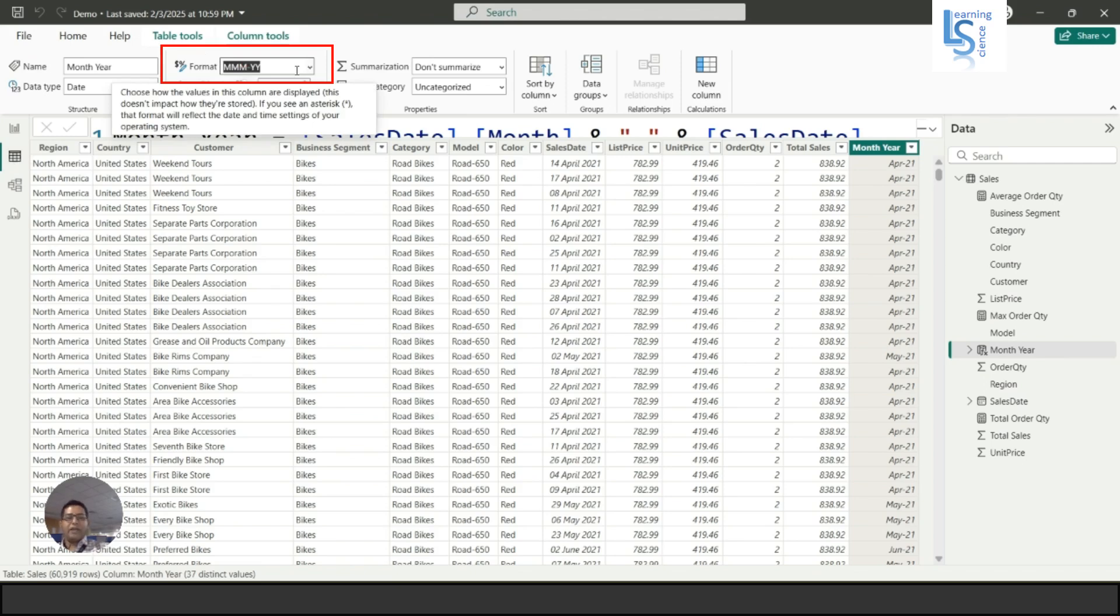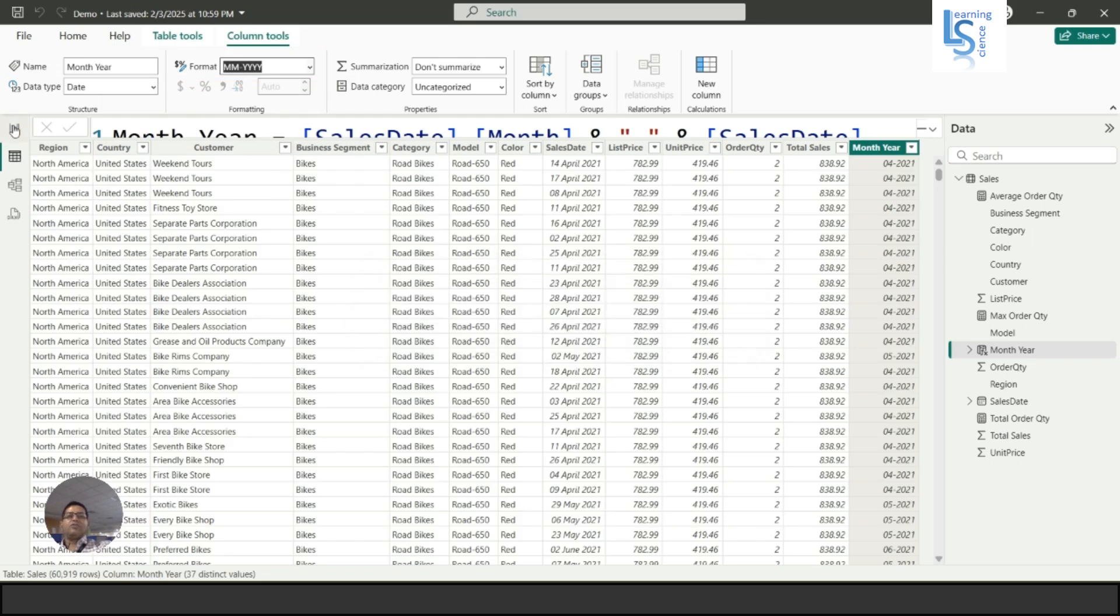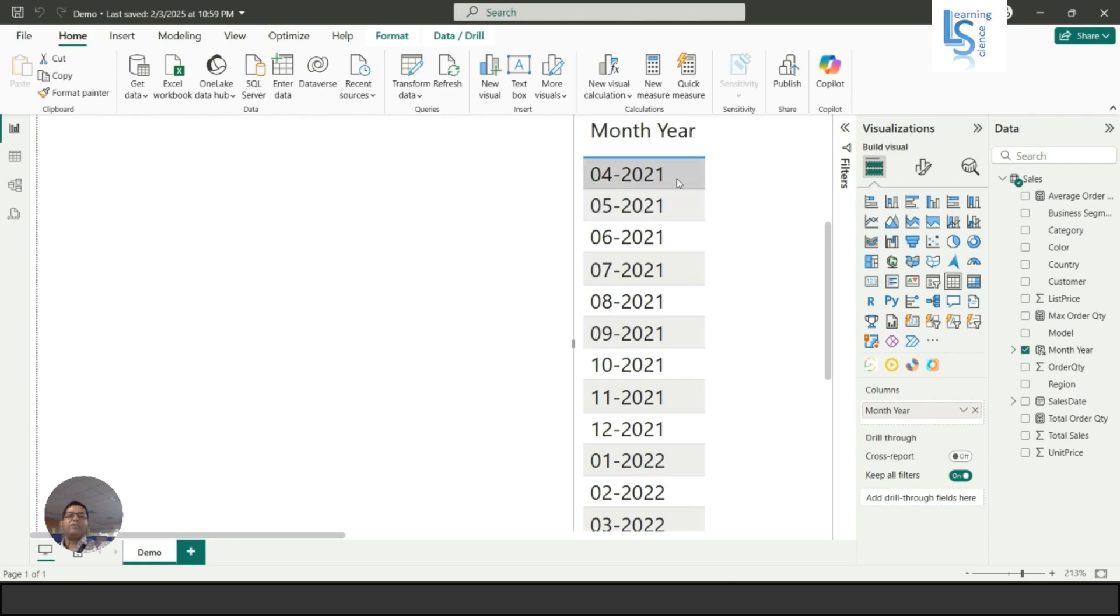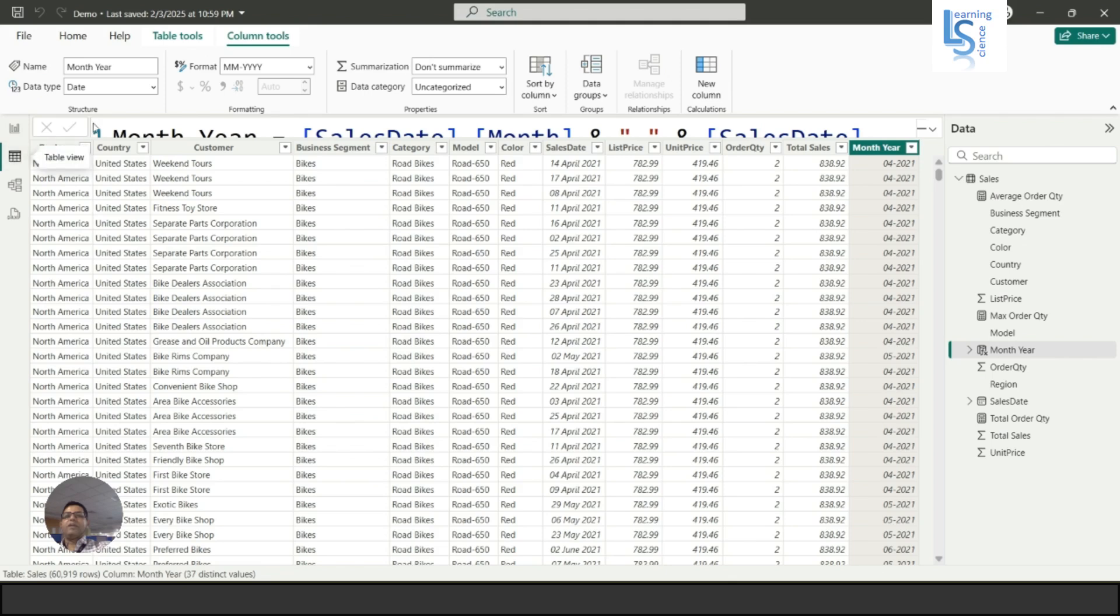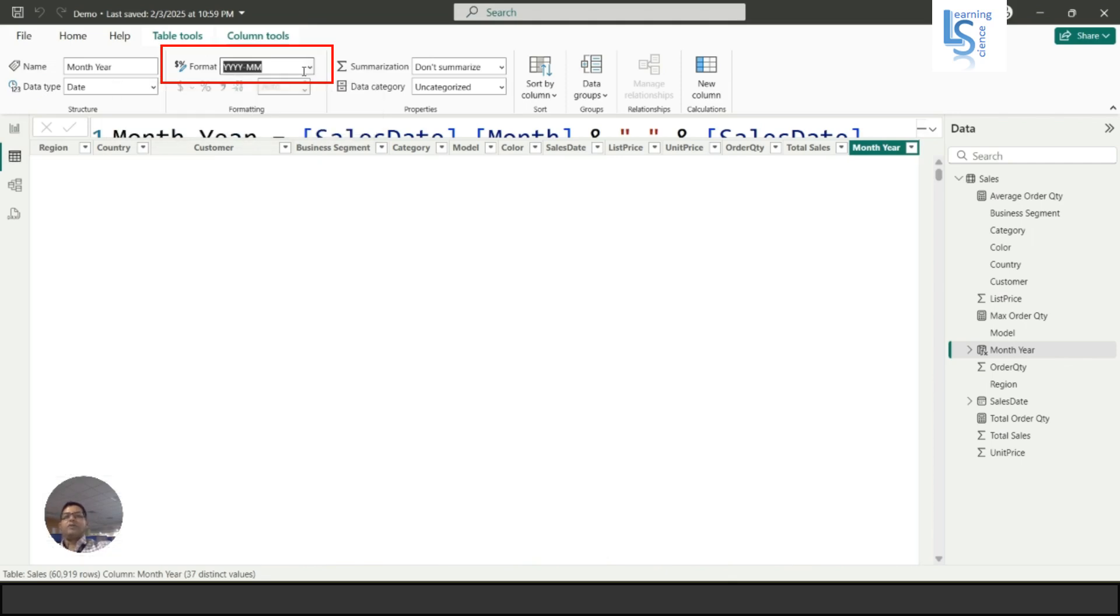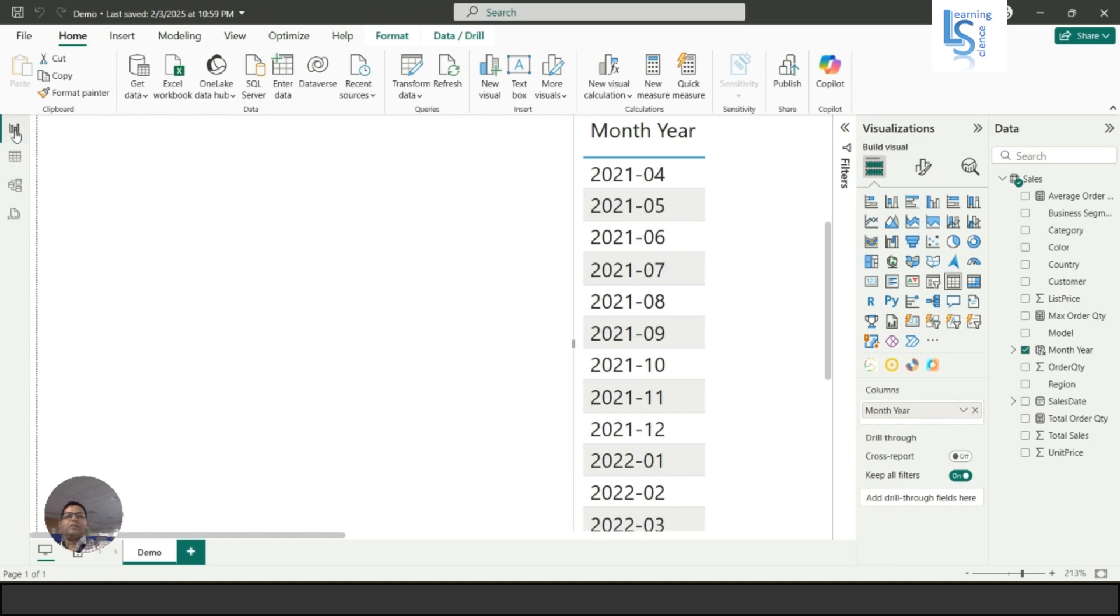If we want it in numeric, I will say MM-YYYY. Here you will see 04-2021. This is the month, 04, 05, and this is the year. Similarly, you can reverse this YY-MM, so here you can see year-month.